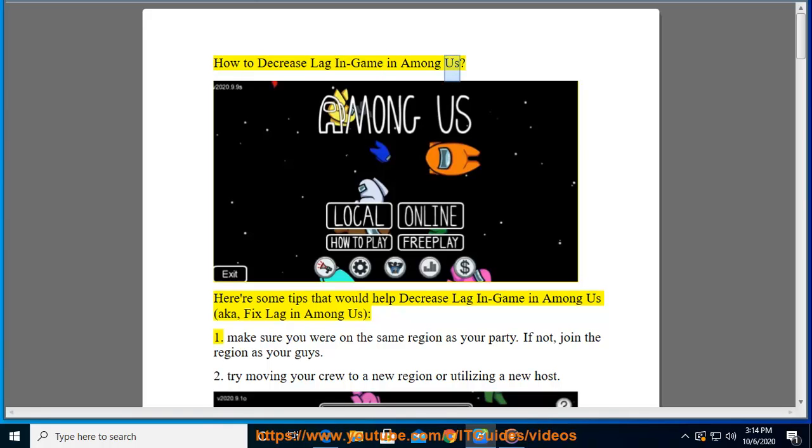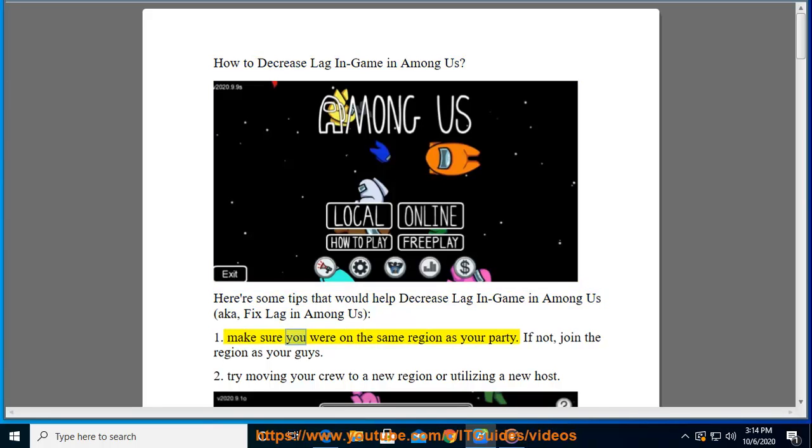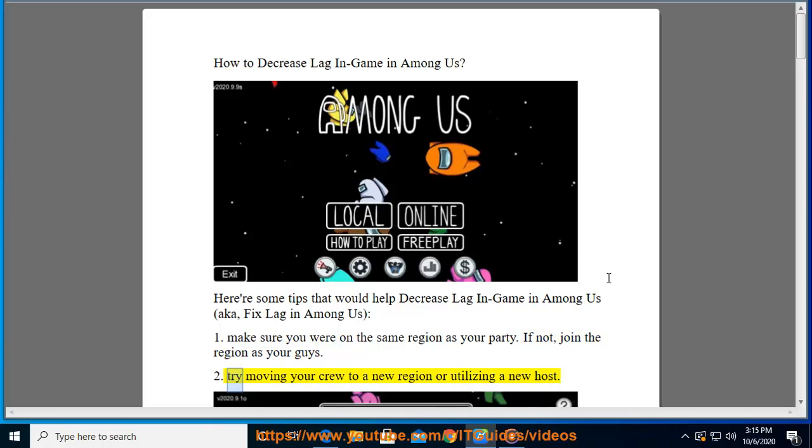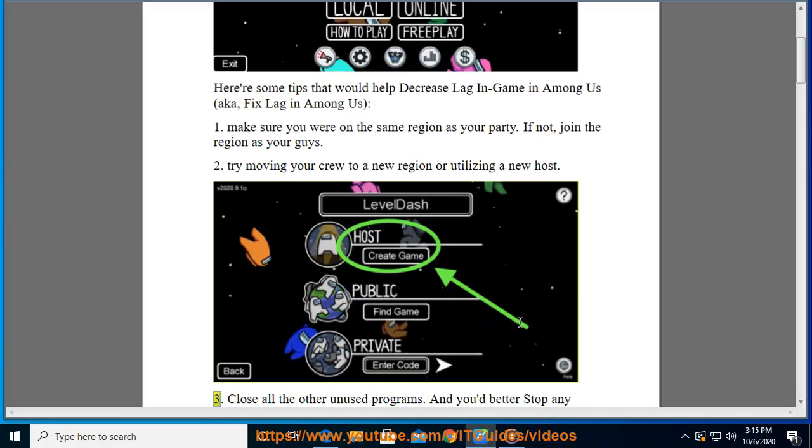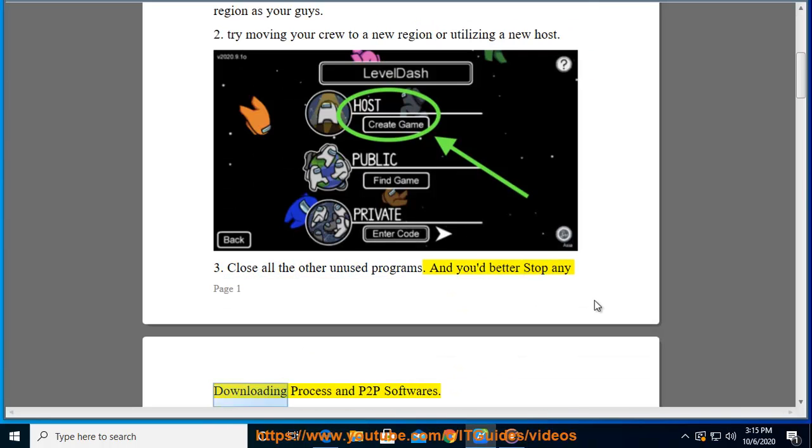How to decrease lag in game in Among Us. Here are some tips that would help decrease lag in Among Us. One: Make sure you're on the same region as your party. If not, join the region as your party. Two: Try moving your crew to a new region or utilizing a new host. Three: Close all the other unused programs and you'd better stop any downloading process and P2P software.